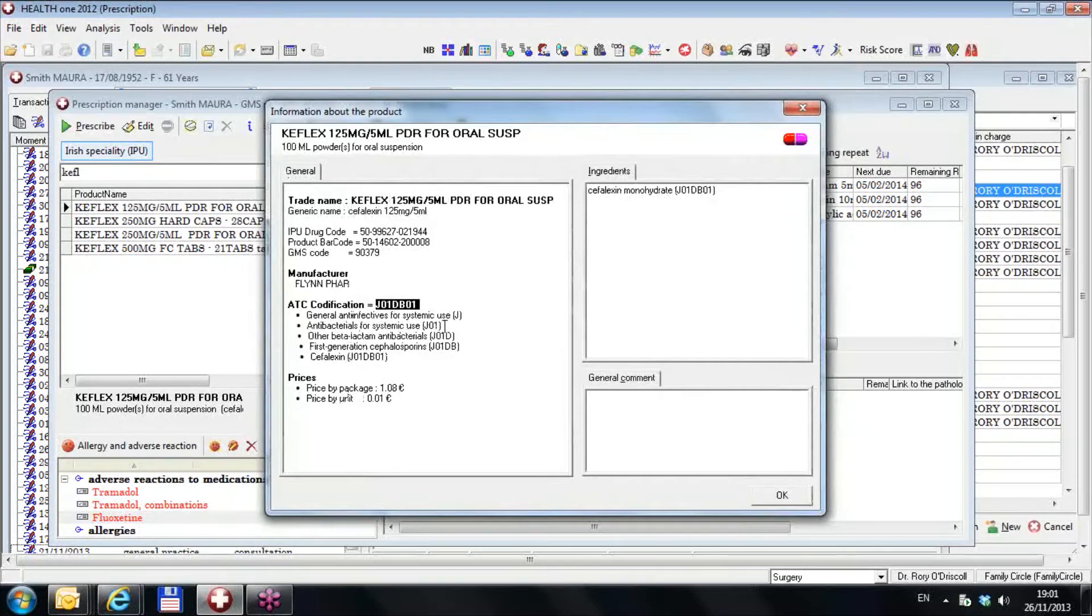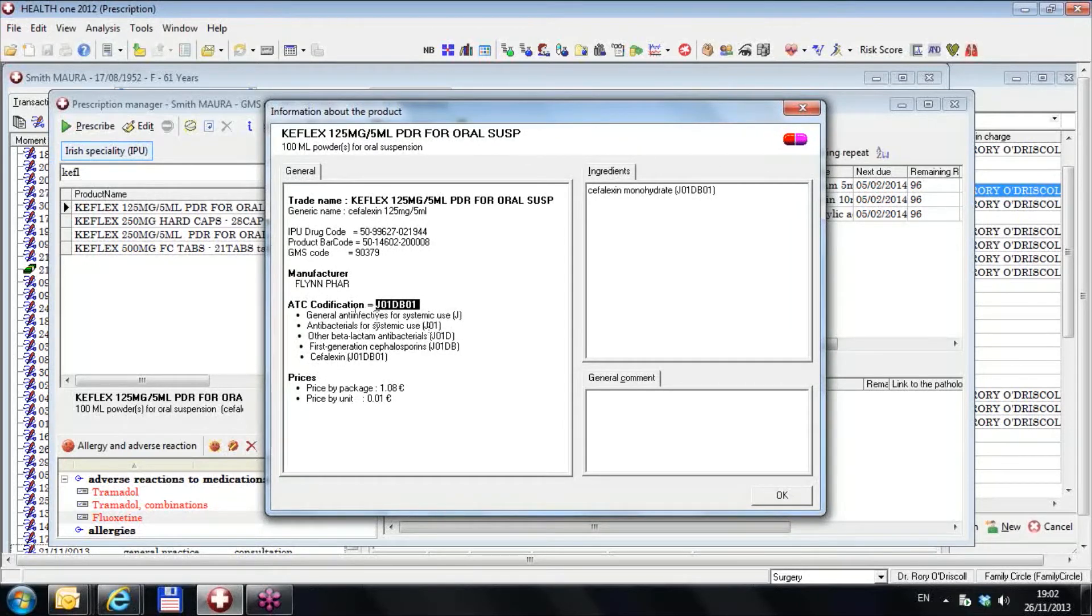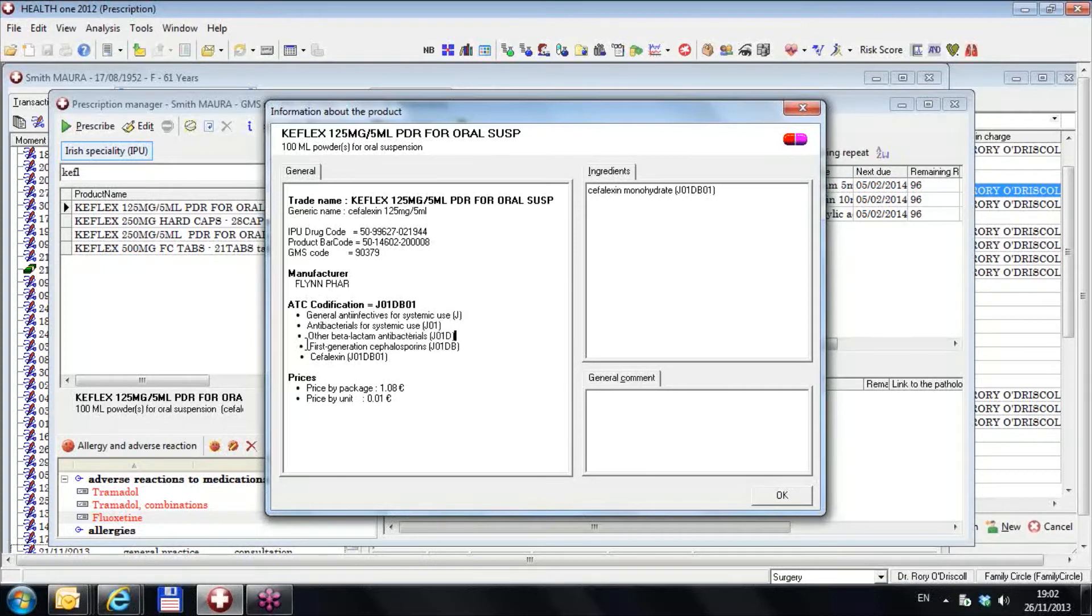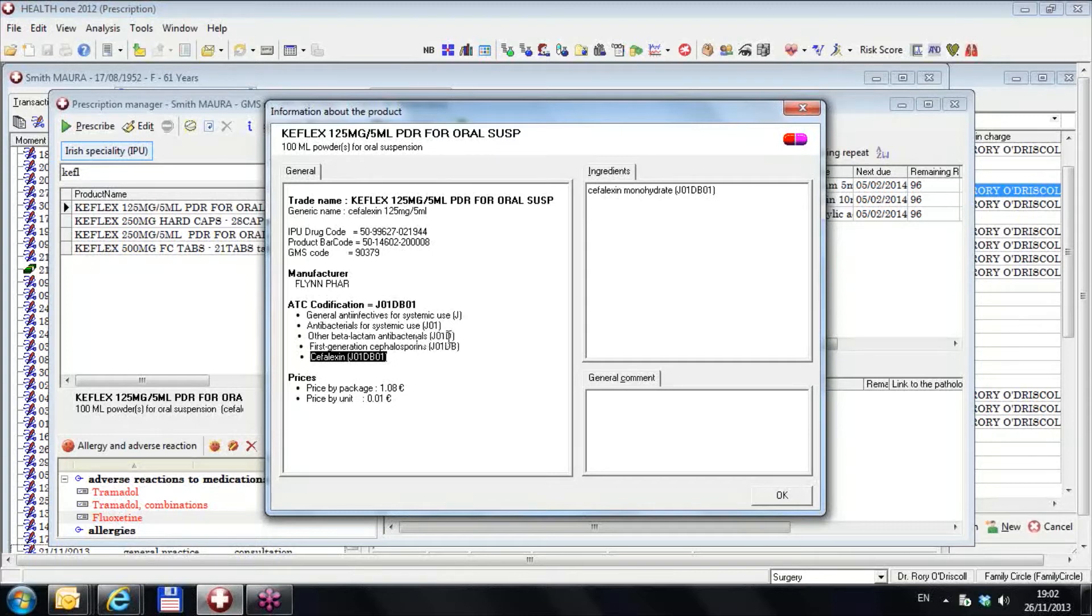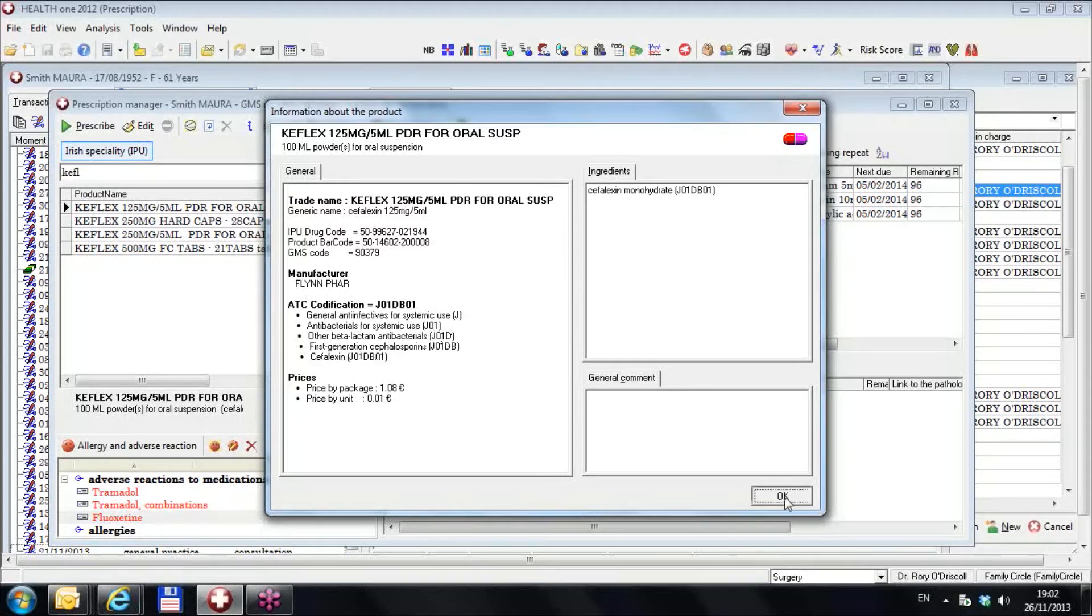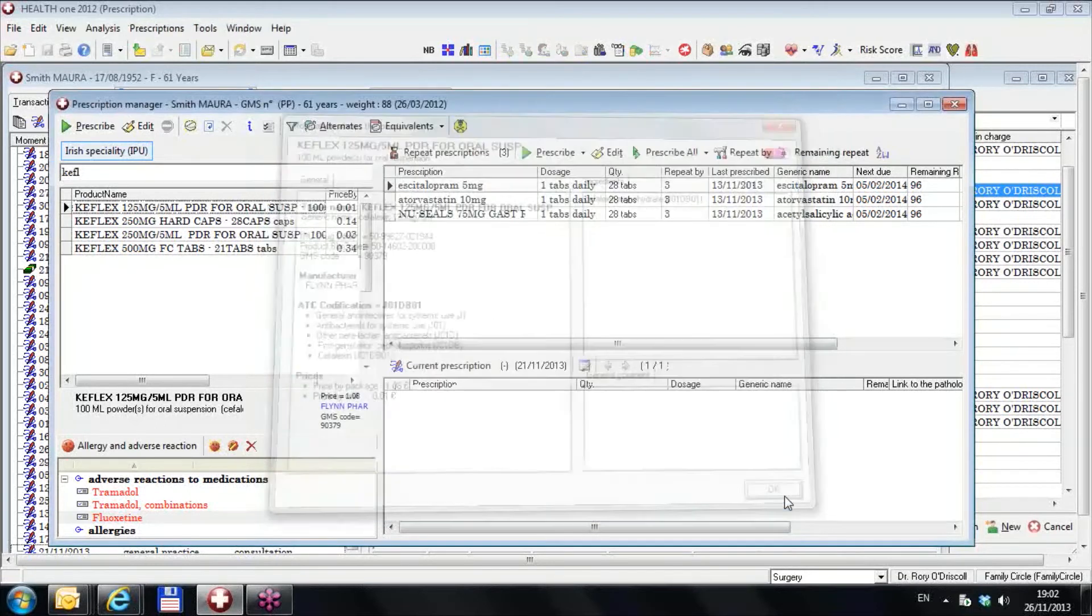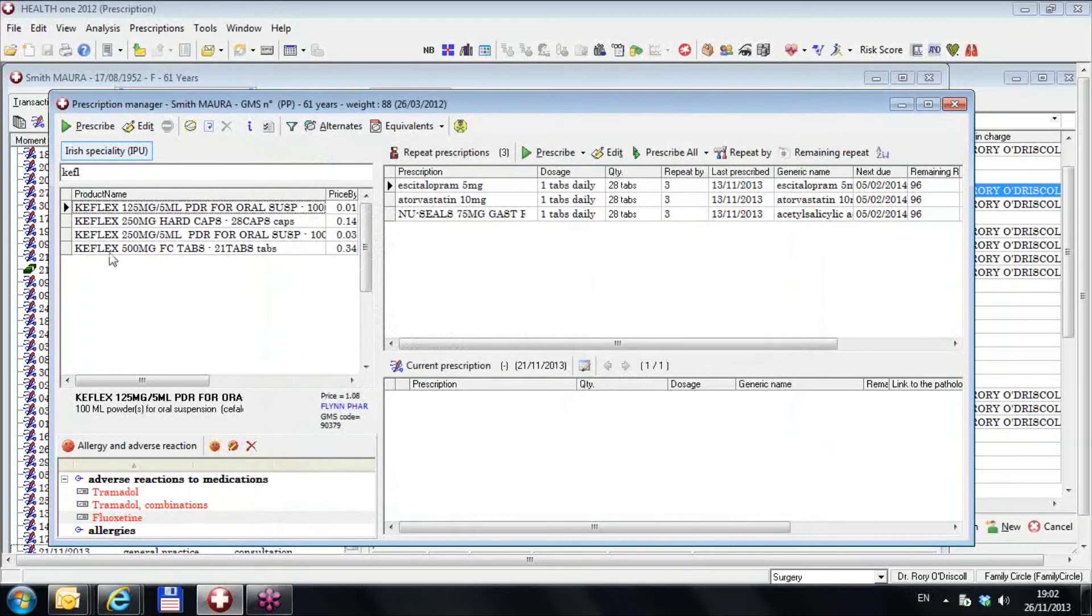It comes under J01. The J means general anti-infectives. 01 means for systemic use. D, J01D means other beta-lactam antibacterials. And then you have first generation cephalosporins, and you have cephalexin under J01D. So you have J01DB or DA or whatever.